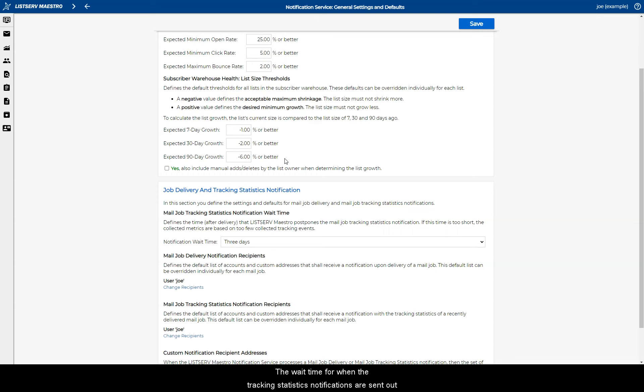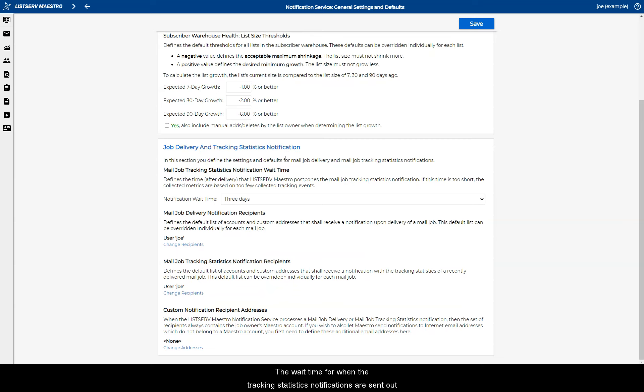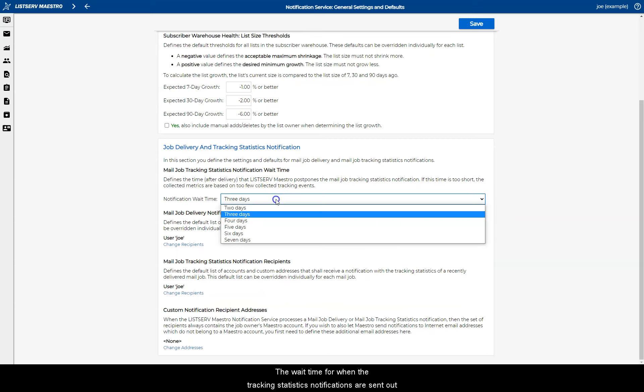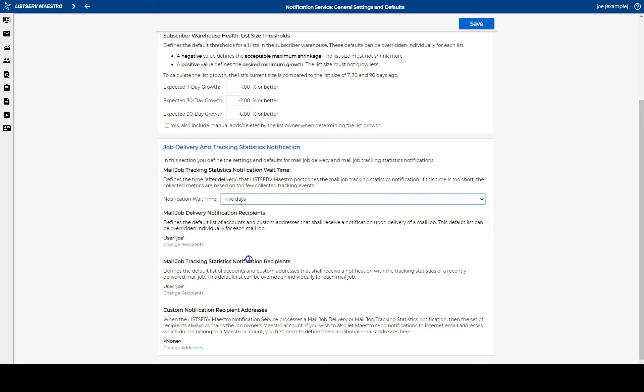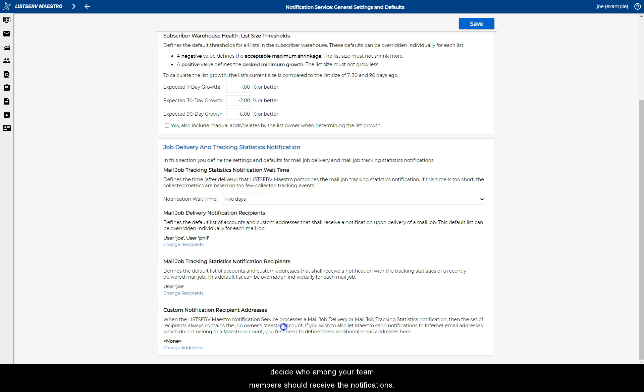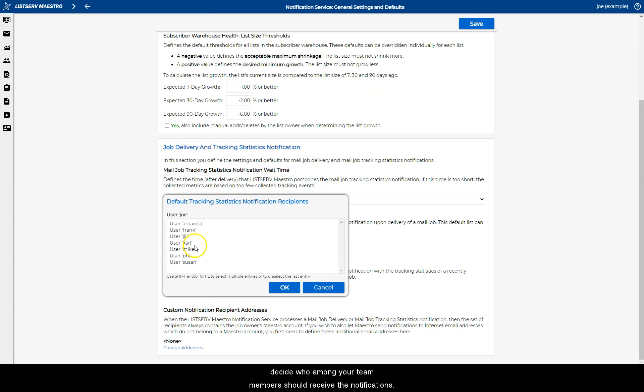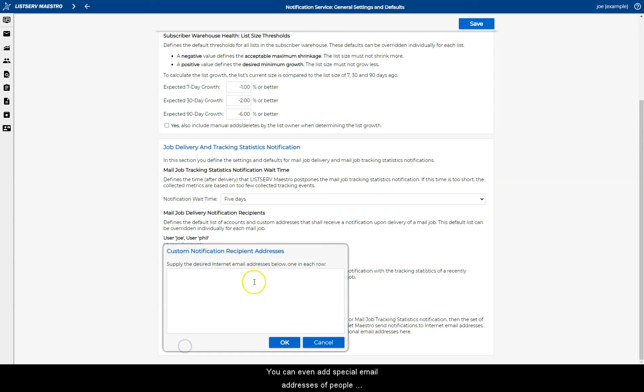The wait time for when the tracking statistics notifications are sent out can also be defined here. Finally, the lower section lets you decide who among your team members should receive the notifications. You can even add special email addresses of people who should receive them.